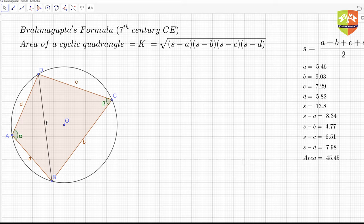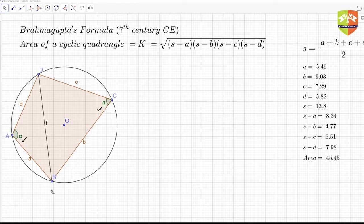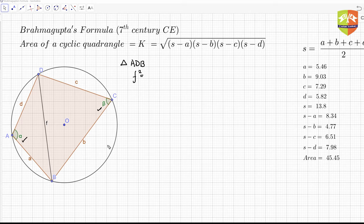In this session we are going to prove Brahmagupta's formula, and we are going to use trigonometry for it. So let's begin. You can clearly see this is angle alpha and this is beta. We apply the cosine rule in triangle ADB, so f² = a² + d² − 2ad·cos(α).